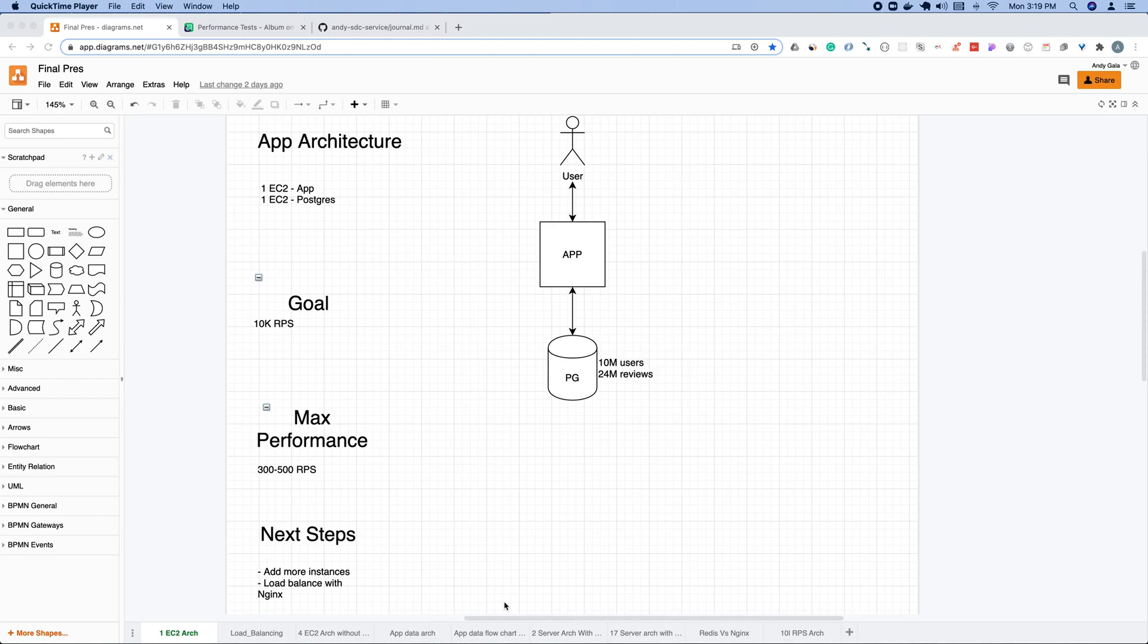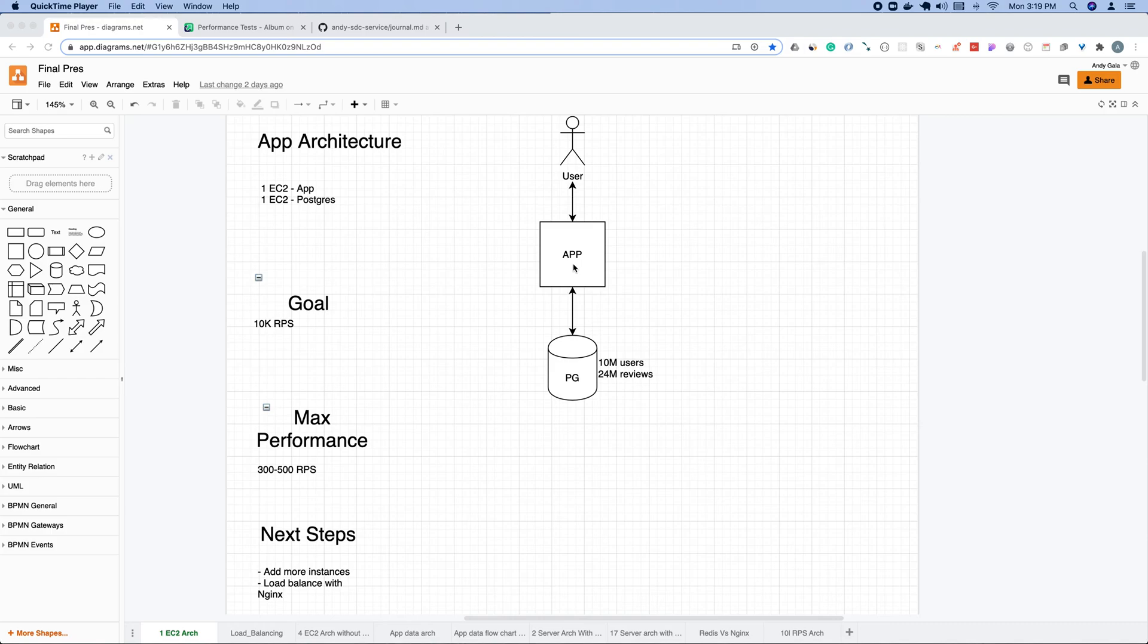Initially I want to go over the application architecture that I inherited. I inherited an application that was React client and Node Express on the backend server that was linked to Mongo originally, but I migrated it to Postgres because I was getting much better performance. Total inputs in the database was about 24 million reviews.